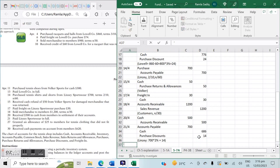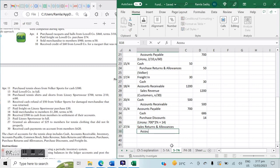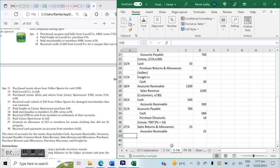On April 27th: granted an allowance of $25 to members for tennis clothing that did not fit properly. This is a Sales Returns and Allowances entry against a credit sale, so accounts receivable decreases. Entry: Sales Returns and Allowances debit $25, Accounts Receivable credit $25.